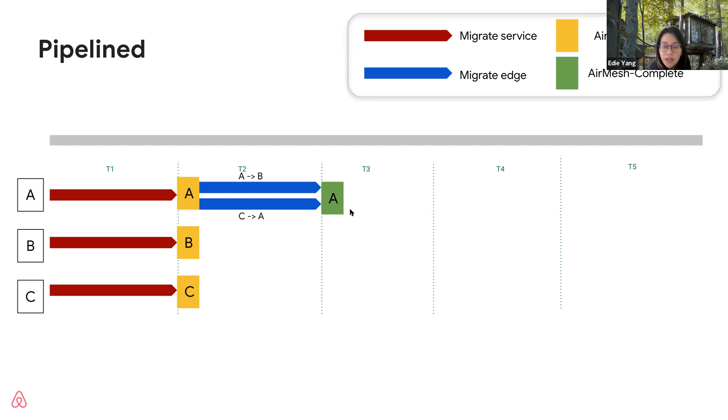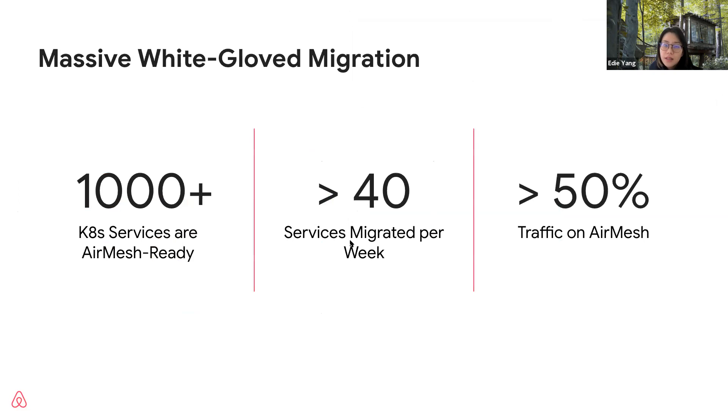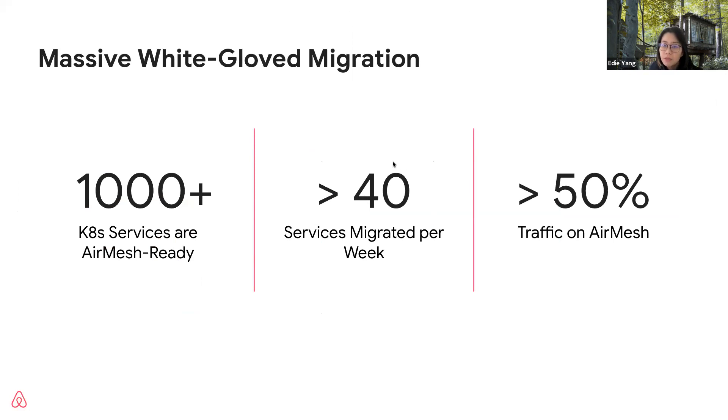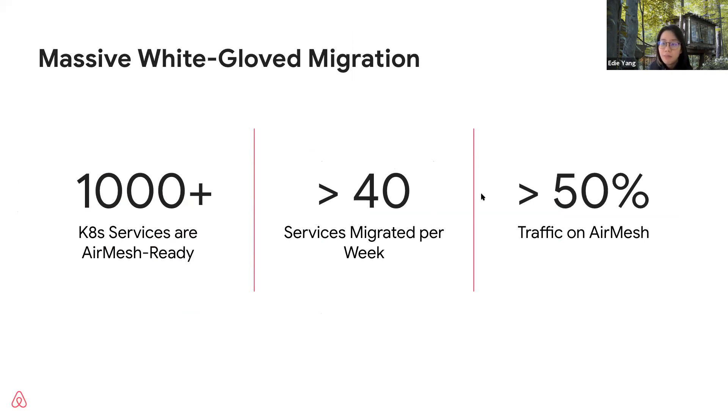We clearly define each step to be independent so we can easily pipeline the whole process as you can see from this graph. We just migrate all services to be AirMesh ready first in parallel. This will pave the way for migrating any edges for any services. By pipelining, we greatly accelerate the migration speed as well as avoid many process complexities. This pipeline approach also allows us to use a white glove approach and utilize the economy of scale better as we make the migration process repeatable. With the help from contractors, we achieved a high speed of migrating more than 40 services per week. In this short quarter, we have tens of edges being migrated in parallel every day. As of today, there are more than 50% of traffic on AirMesh already.